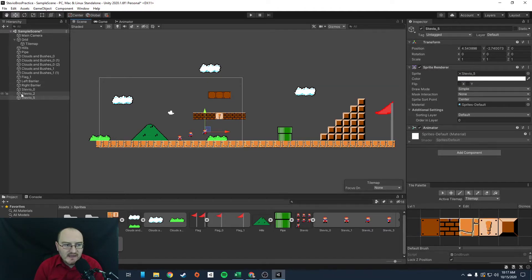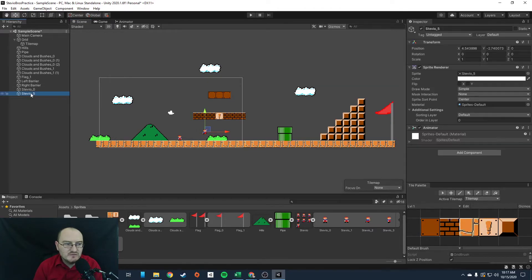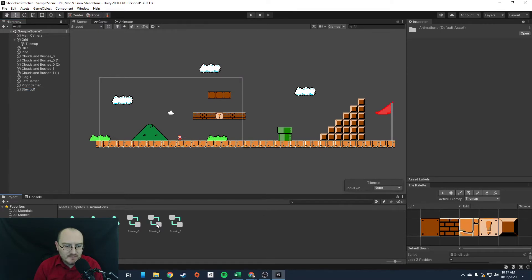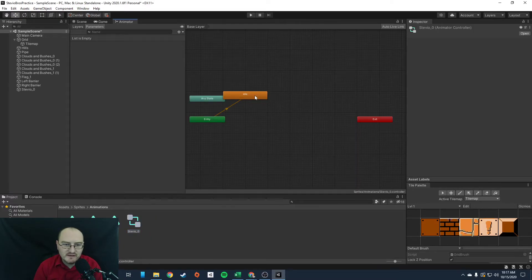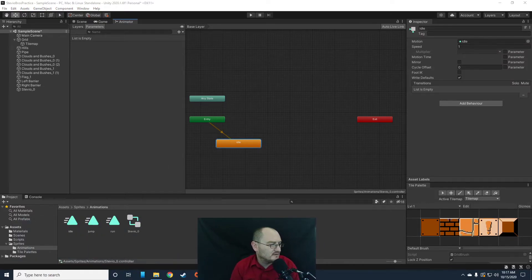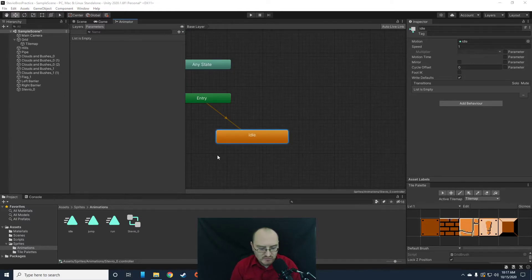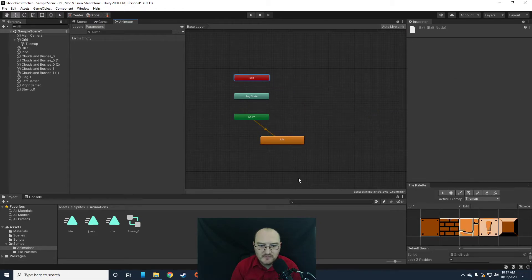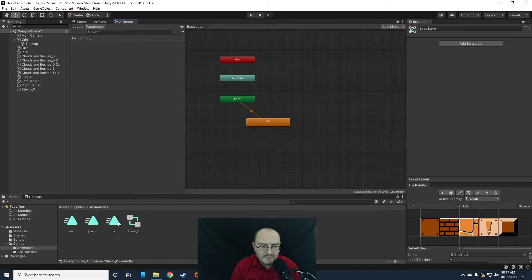Now that we have our animations built, we can delete Stevio two and Stevio five, and also delete their animator controllers. Let's open up the animator controller and look at what we want to do. We have three animations: Idle, Jump, and Run. Let's bring Jump and Run out into the animator.